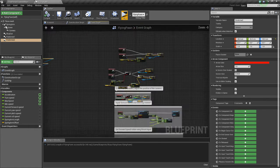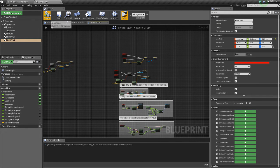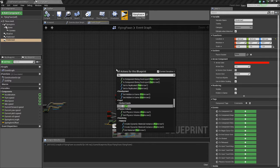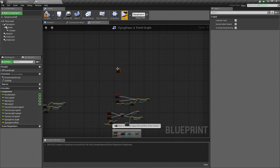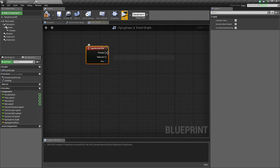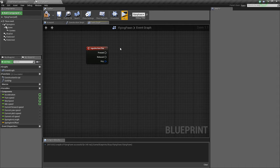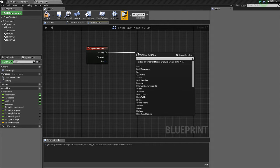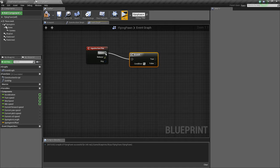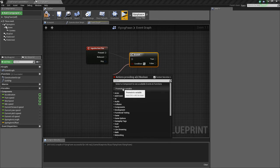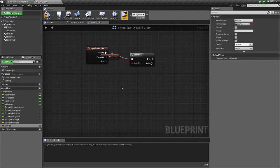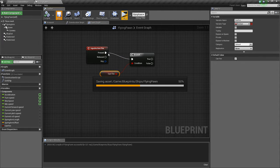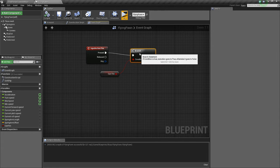Now go into the event graph, and we're going to right-click and type fire, and then get the action event. This already exists for the first person guy, so we'll use the same button. Now when that's fired, we want to do a branch. So hold B and click, connect that, drag off this, and do promote to variable, and name this new variable canfire. So we have a bool, which is a true or false, and by default it'll be true.